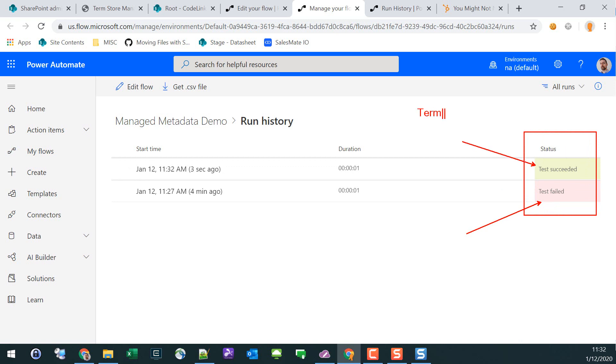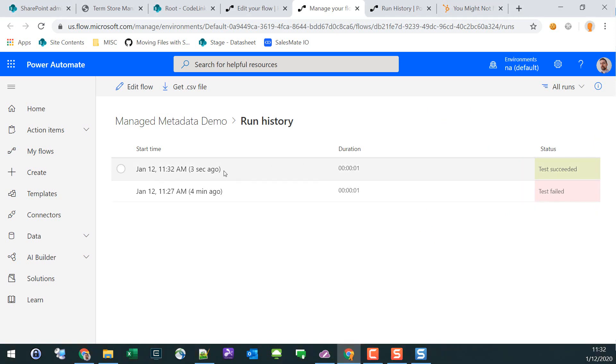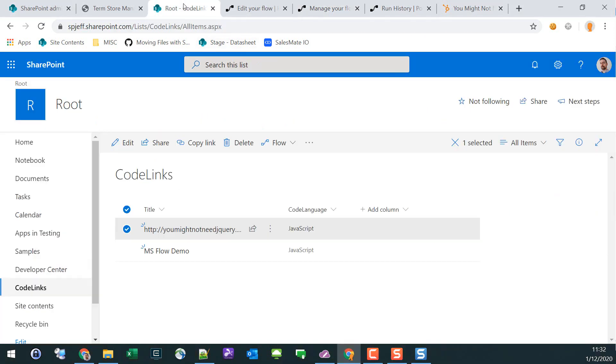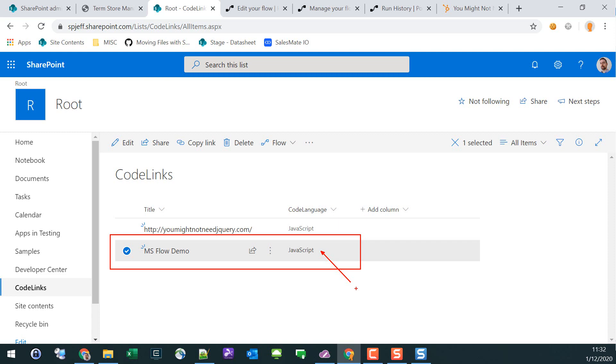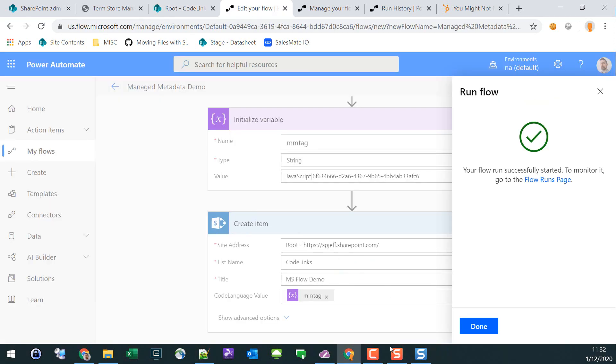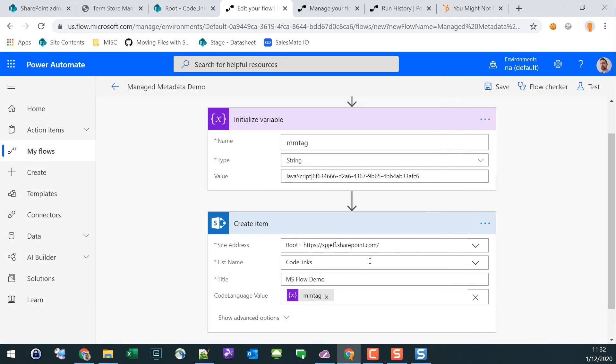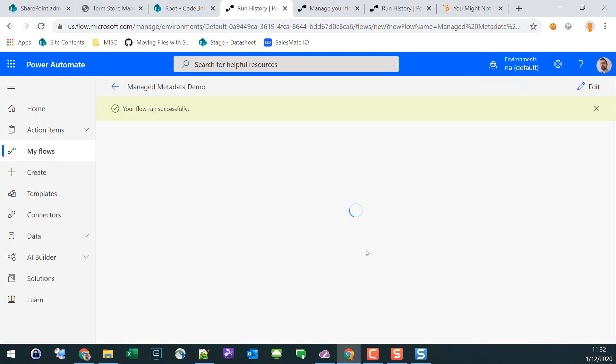The first one failed with the string only, and the second one worked where we have the term, a pipe, and the GUID number. If we go over and check out our list, we can successfully see our new item was created with the managed metadata term.